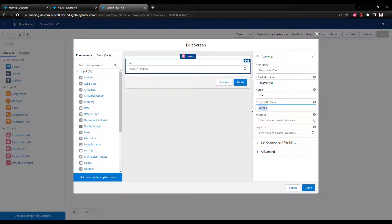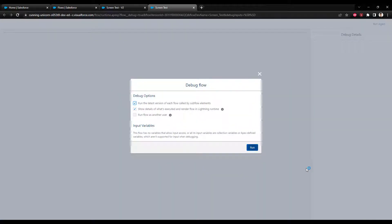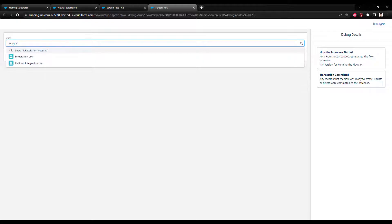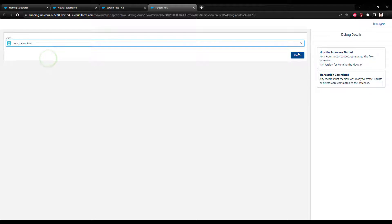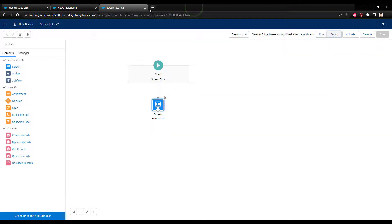The user object itself has the created by user on it and therefore has a lookup relationship to a user, so we can use that as well. I'll press done, press save, and debug. We can search existing users in Salesforce — two integration users show up in this developer environment. If you select one and press finish, the user you looked up will show up right there.